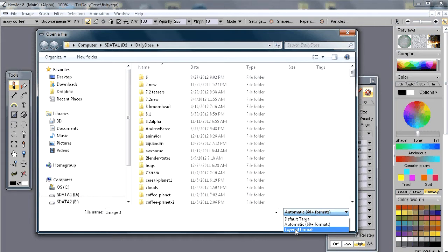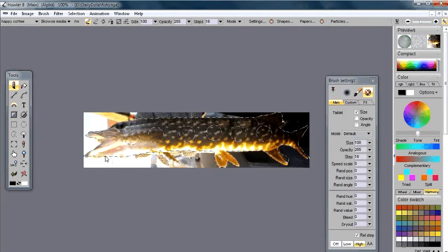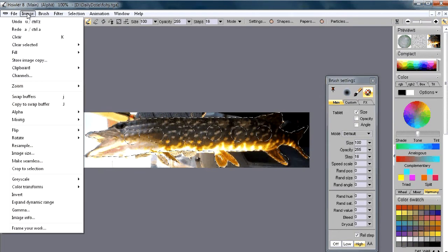There's also a third format option: the layered format. This is Dog Waffle's own native layered format — not a PSD or layered TIFF. When you're working with layered images and want to preserve them without flattening, you save and reload them using this layered format option.